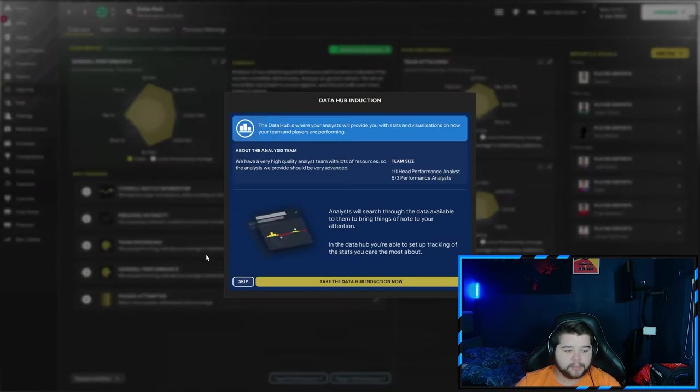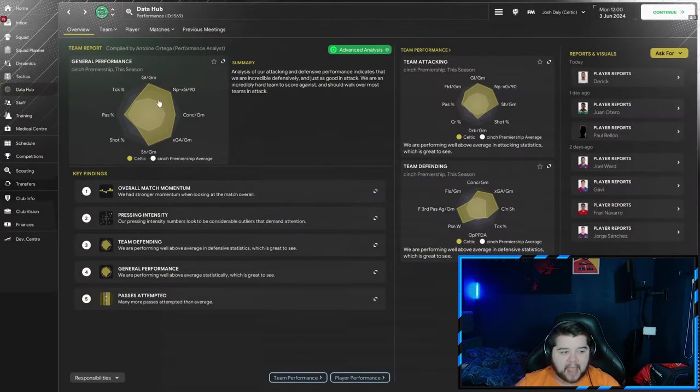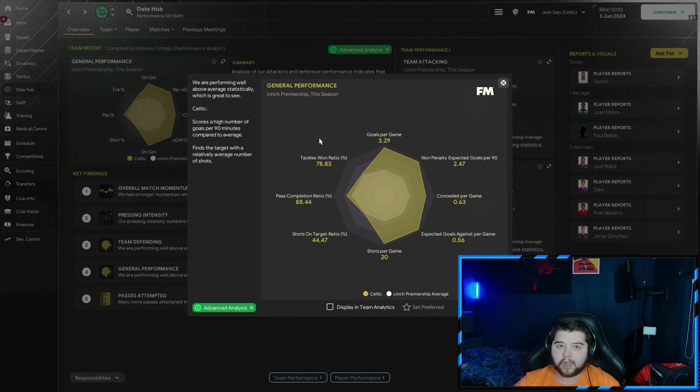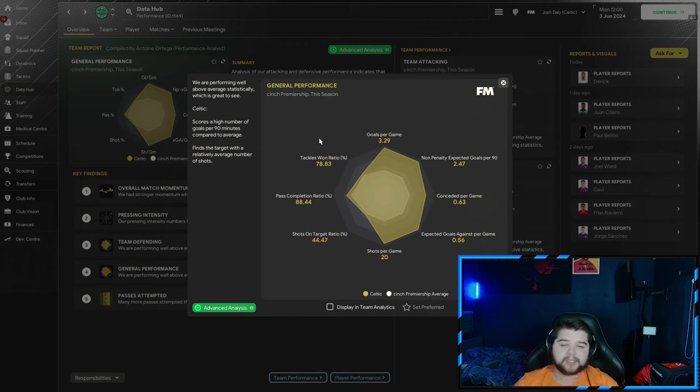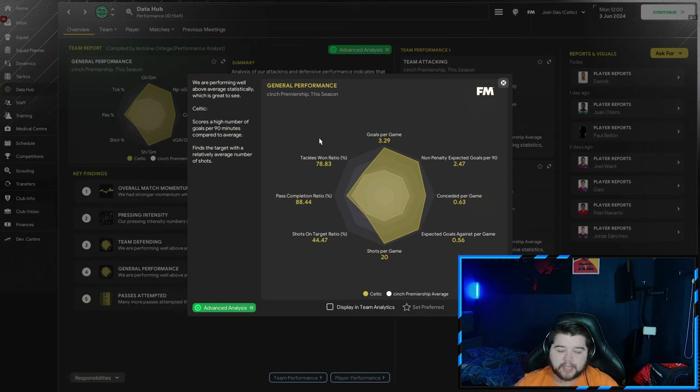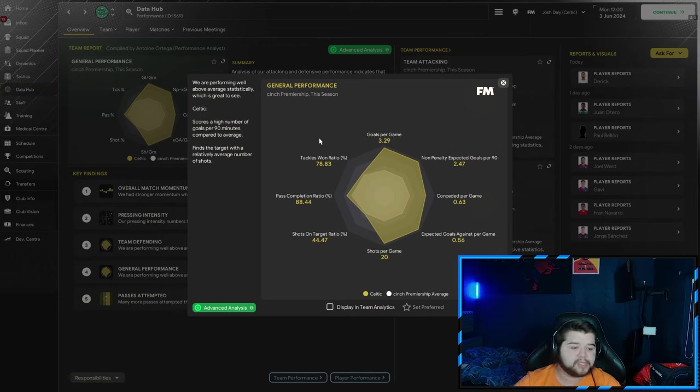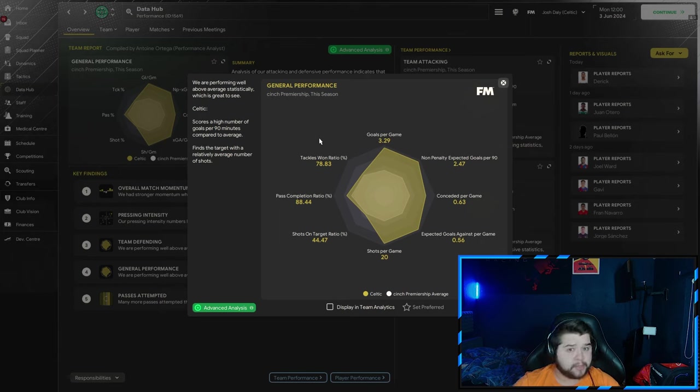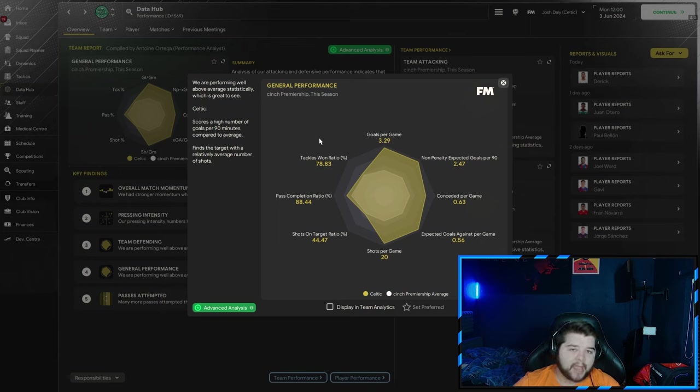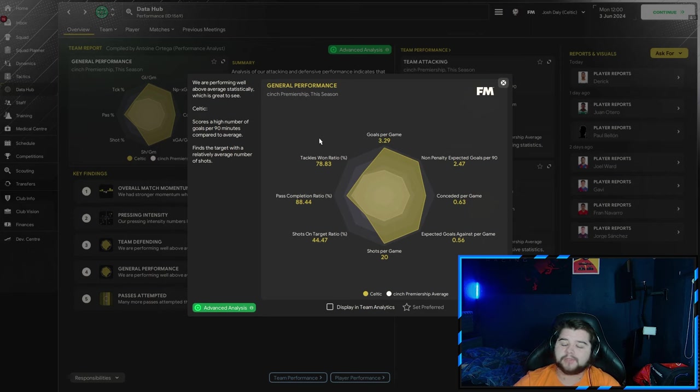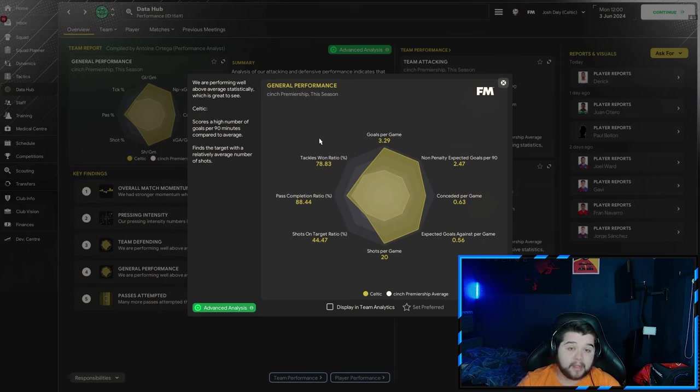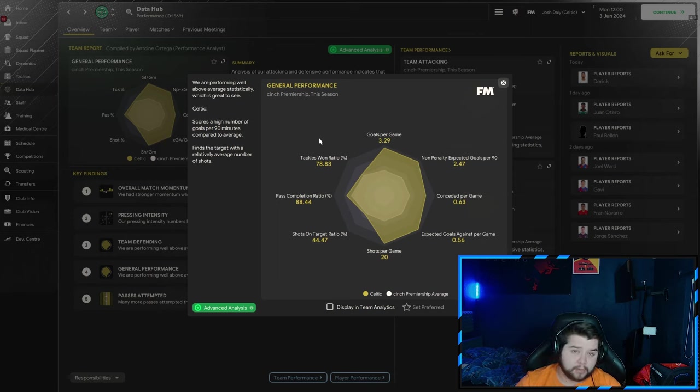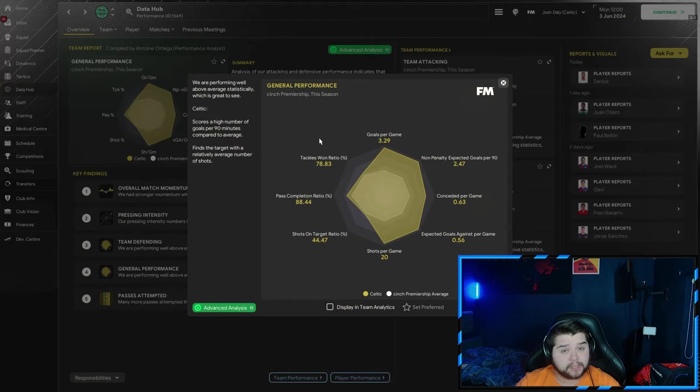The most clean sheets coming in at 18. Over to the Data Hub, again, we are going to be looking at over 2 goals, over 3 goals, 3.29 goals every single game, 0.63 conceded, bang on 20 shots every single match, a tackle-win ratio of 78.83, which is very good, and a pass completion of 88.44. So obviously, the better team you are, the better stats you're going to receive, and this is a very accurate representation of what you can expect to do with sort of a top-six team, top-four team at its best. It absolutely cooks.